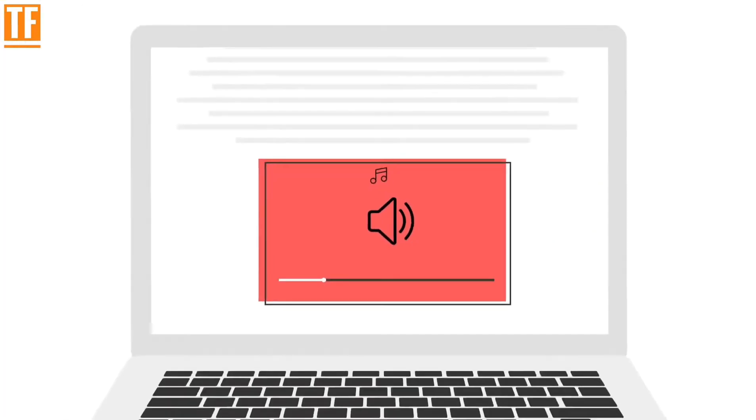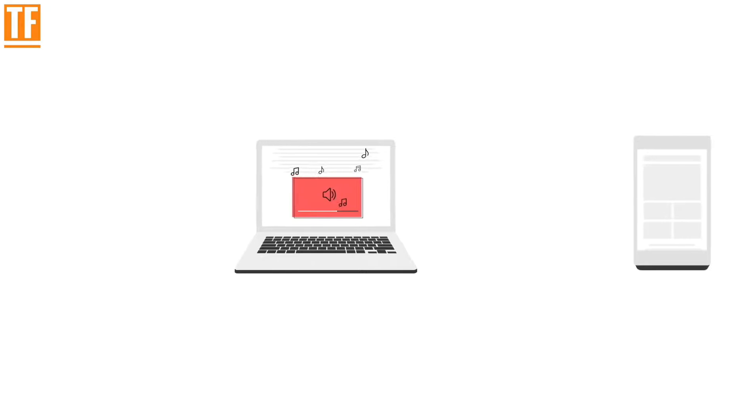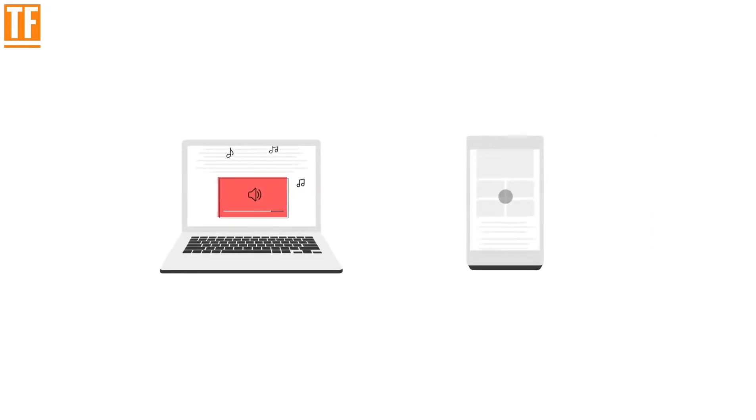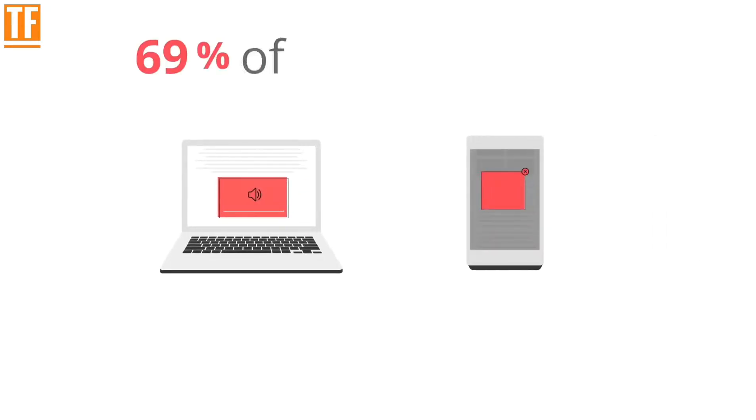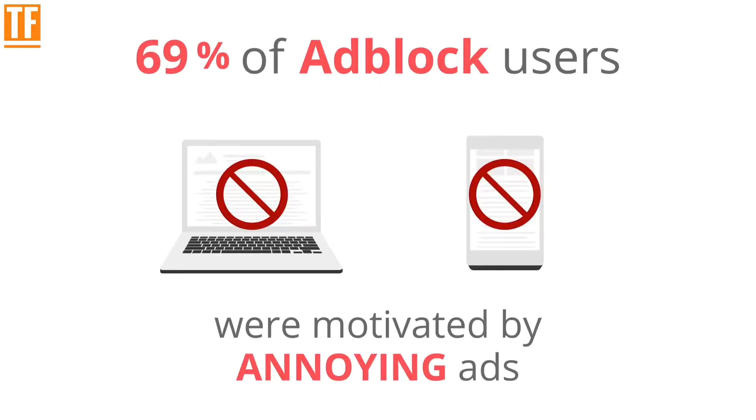We've all been caught off guard by an annoying ad, the kind that blares music unexpectedly or a pop-up on top of the one thing we're trying to find. These frustrating experiences can lead people to install ad blockers, and when ads are blocked, publishers can't make money.